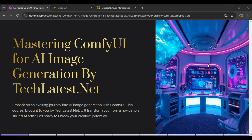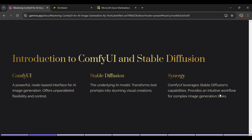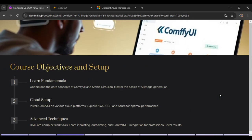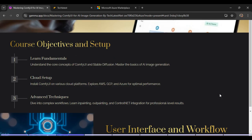Hello and welcome to another lecture in mastering ComfyUI for AI image generation course by TechLattest.net. So far we have covered a lot of things like course overview, objectives, ComfyUI stable diffusion, and setup and installation of ComfyUI on AWS and GCP. Now in this lecture we will cover setup and installation of ComfyUI on Microsoft Azure. This is a step-by-step guide, so let's start.